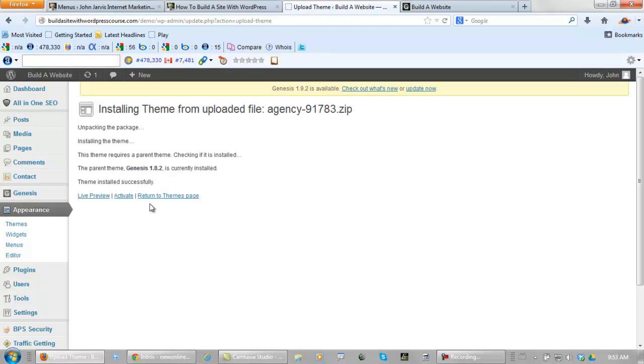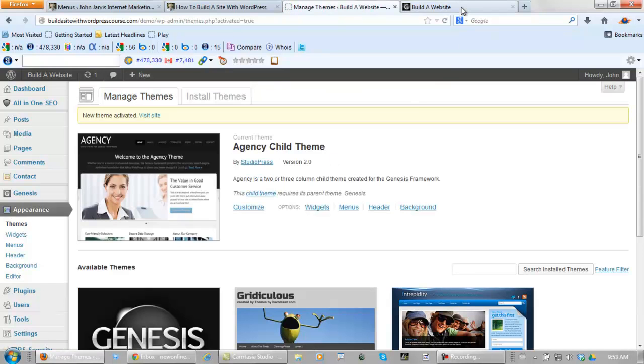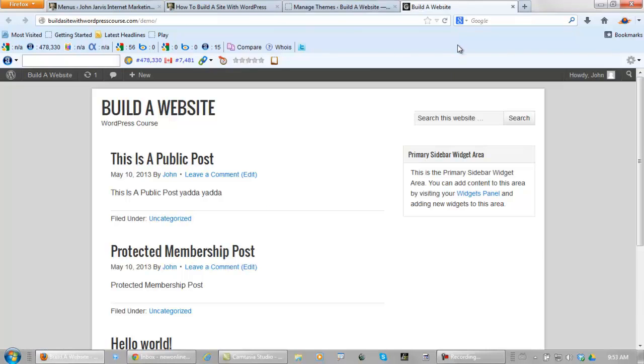Install now. Let's activate this theme. Now let's come back here and let's refresh again.